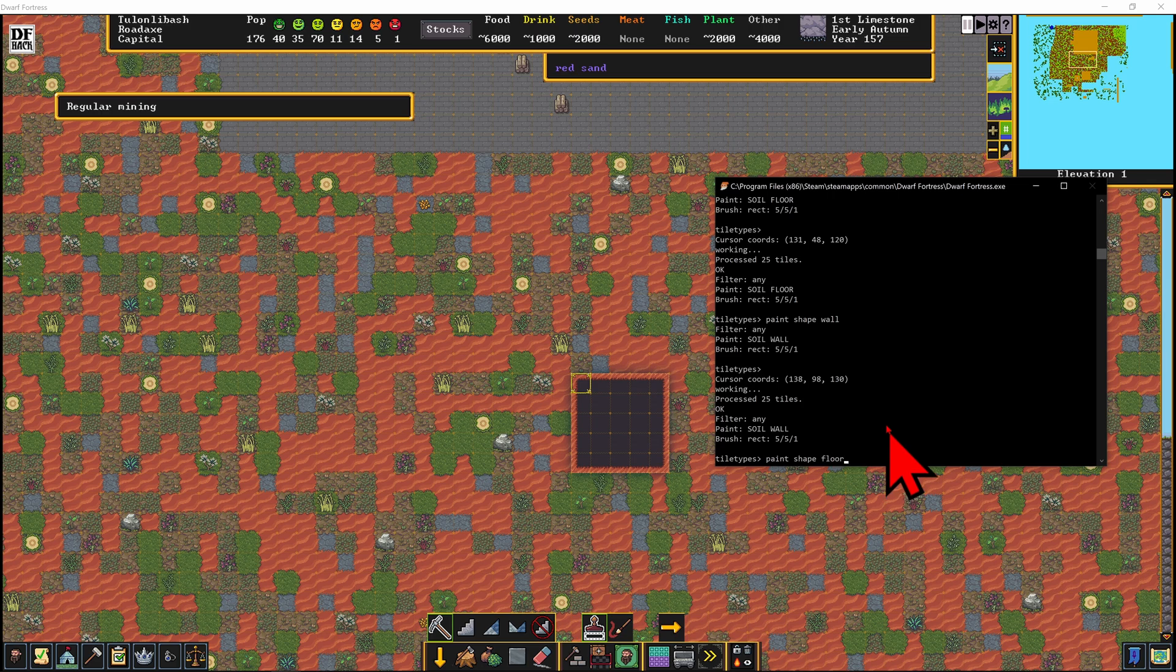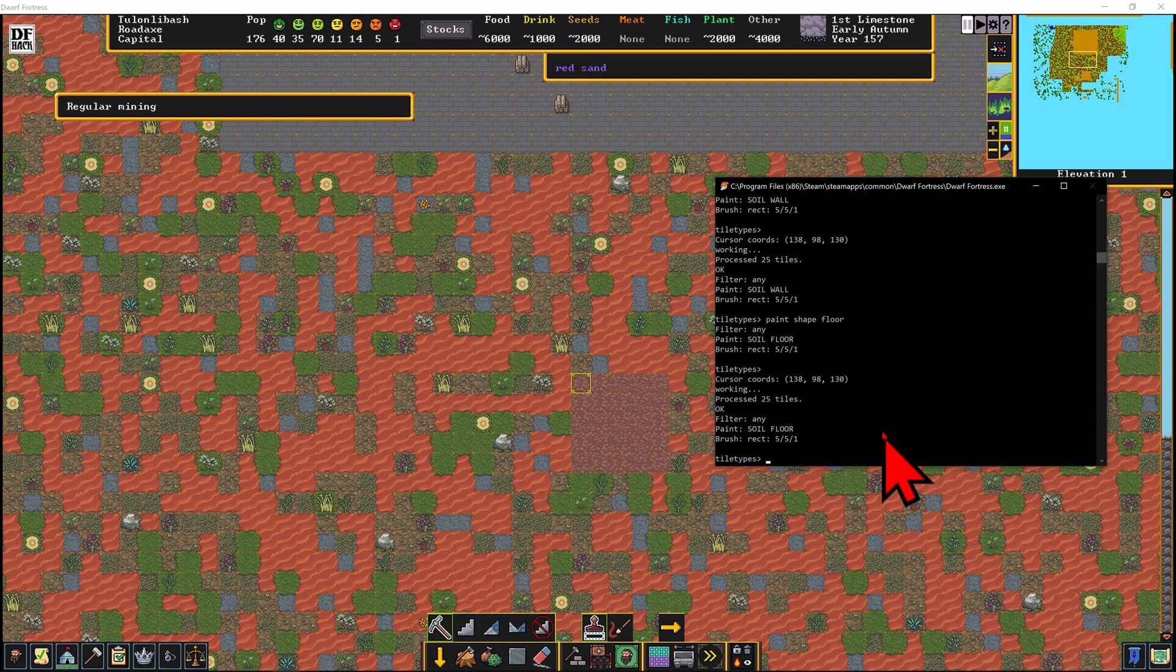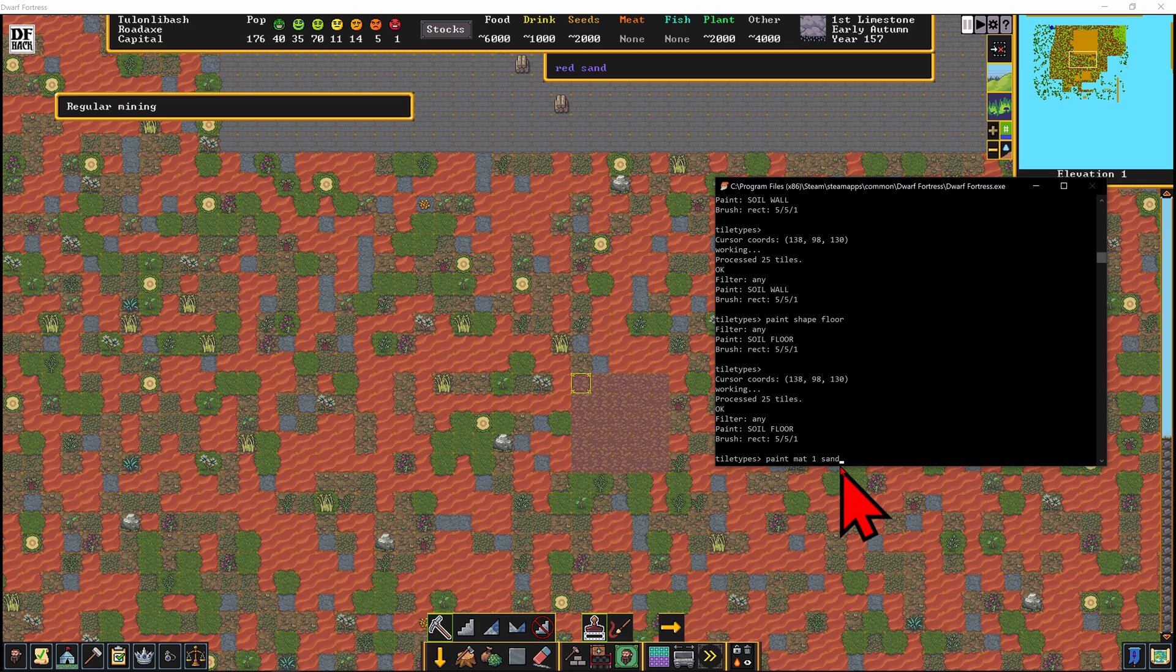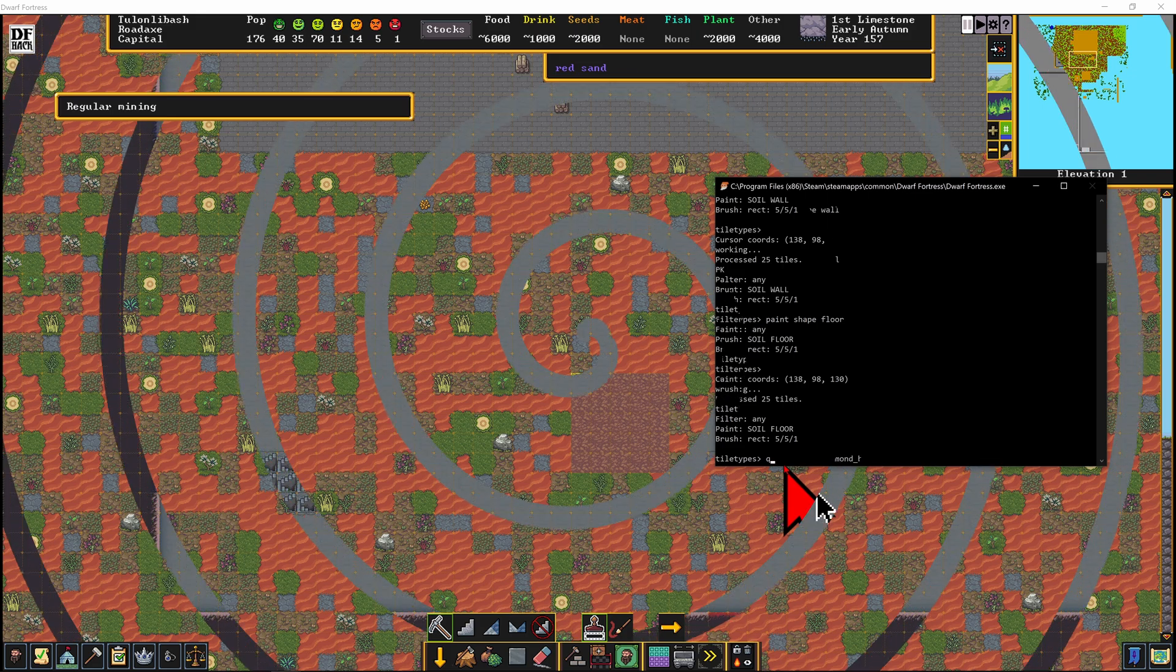And then paint shape floor, enter, enter. So if you press up and down on the keyboard, that's going to enter the last commands that you put in there. Now to close tile types, we're going to press Q.